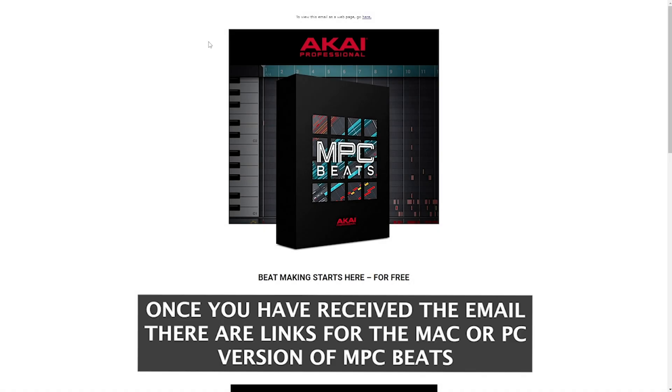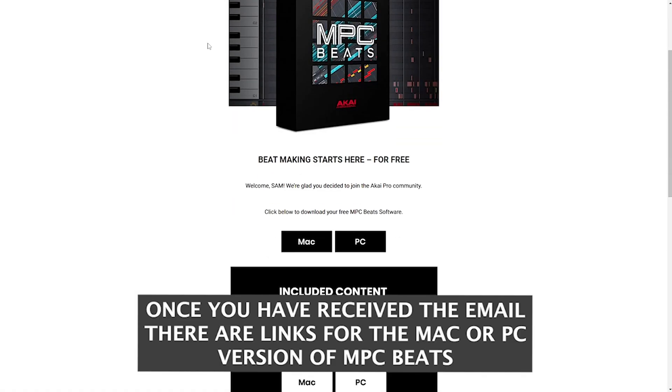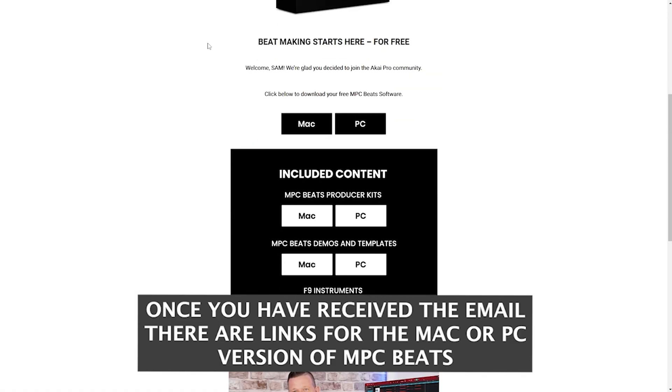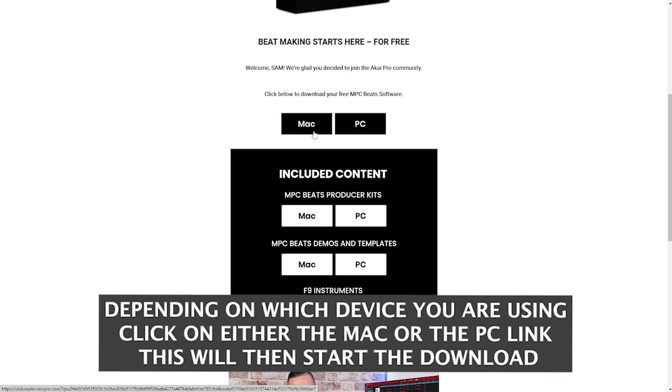Once you've received the email, there will be links to the Mac or PC version of MPC Beats. Depending on which device you're using, either click the Mac or PC link.